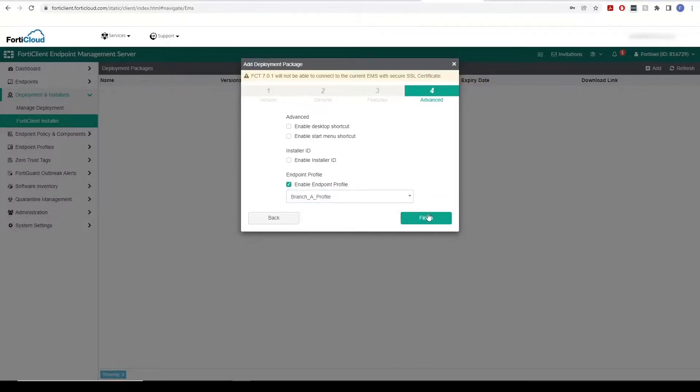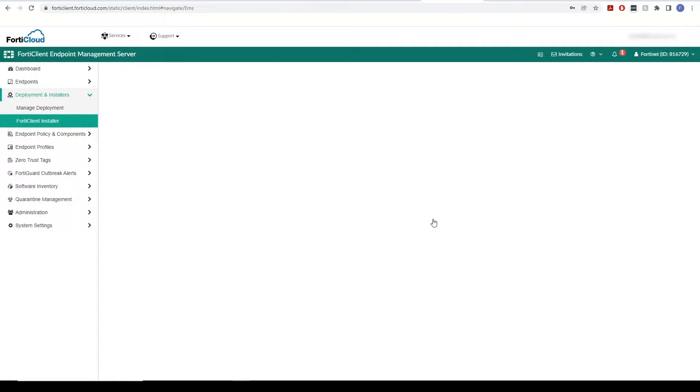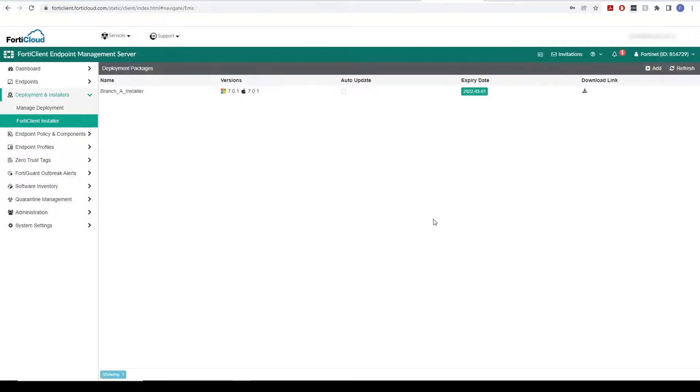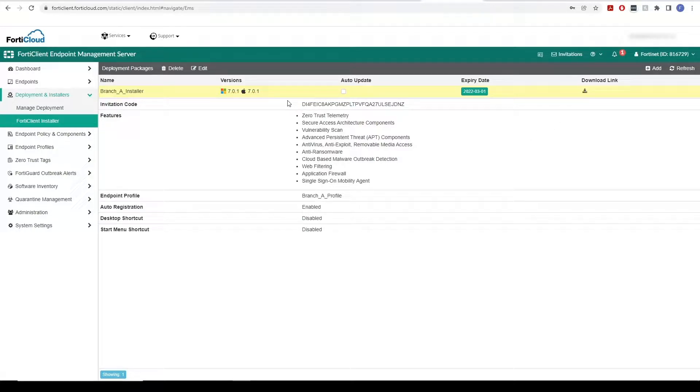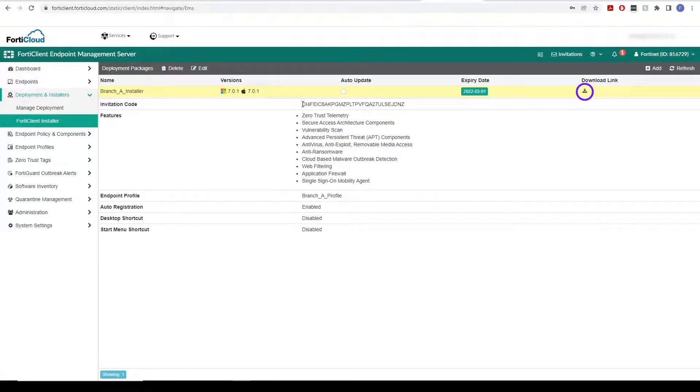On clicking Finish, our new installer is created which has its own invitation code. This code can be sent to endpoints to connect their FortiClient to FortiClient Cloud. You can also download the installer from here and deploy it through your Windows Deployment Server.